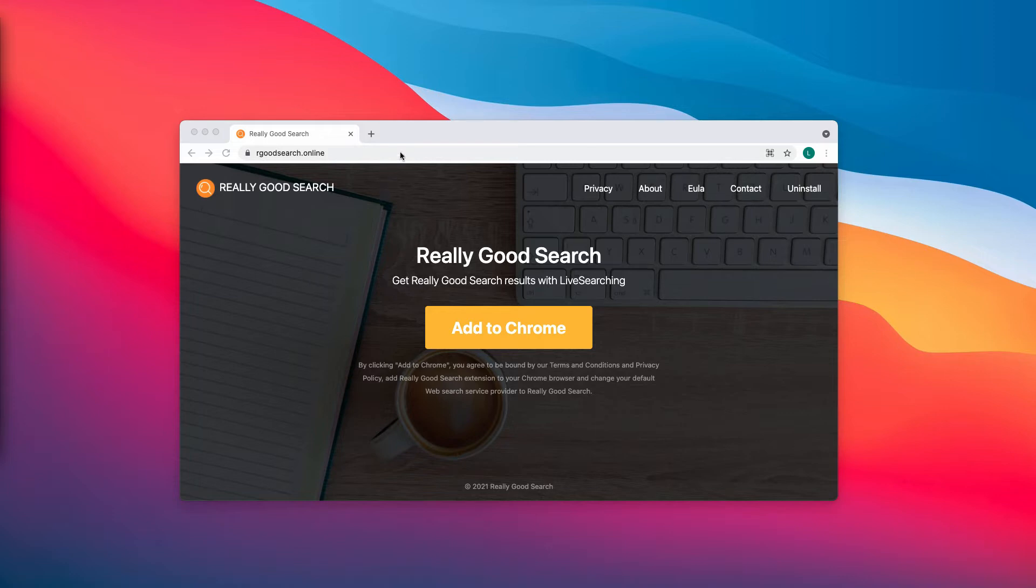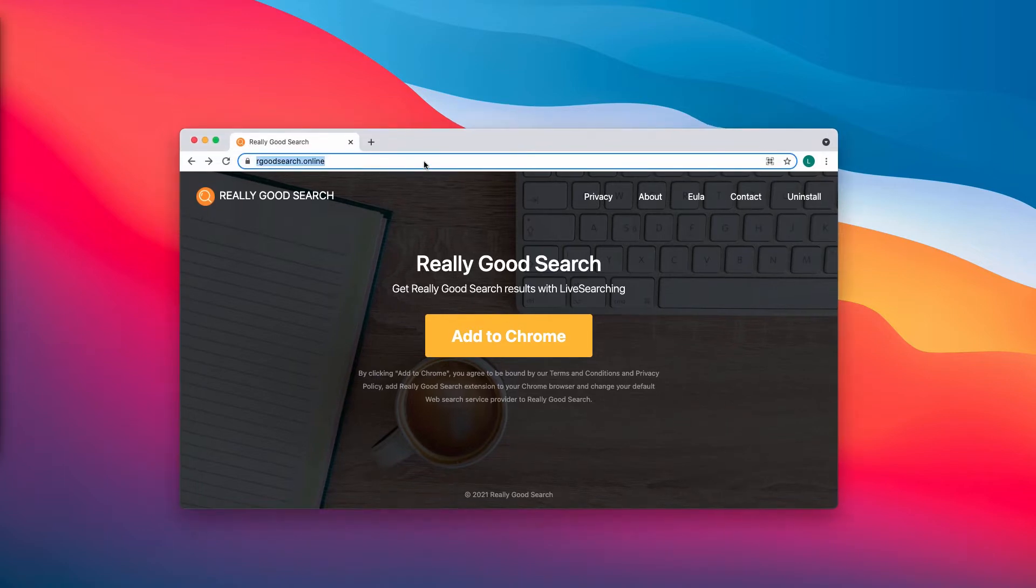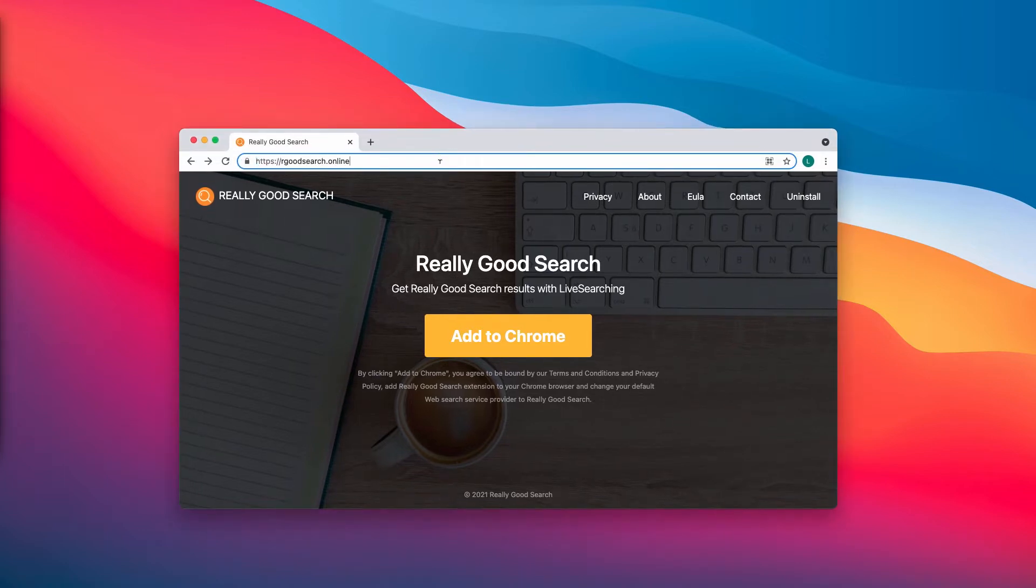Therefore, if you have noticed that this Really Good Search has hijacked your browser, we strongly advise that you get rid of it immediately.